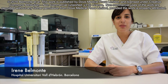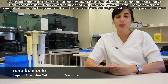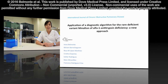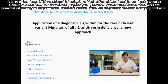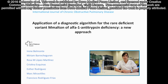Hello, I'm Irene Belmonte and I work in the Lead Pathology Unit in Valderon Hospital in Spain. I'd like to show you a brief overview of our article entitled 'Application of a Diagnostic Algorithm for the Rare Diffusion Variant M. Malton of Alpha-1 Antitrypsin Deficiency: A New Approach.'